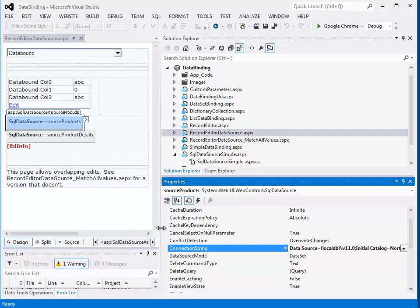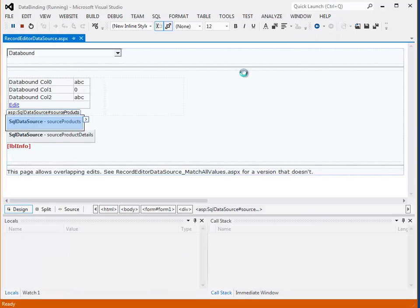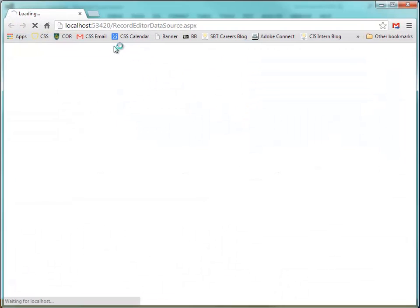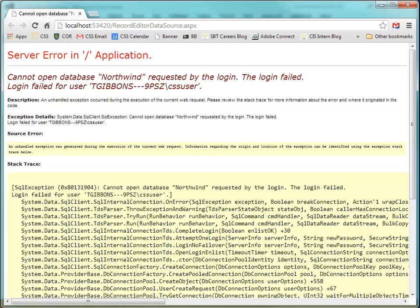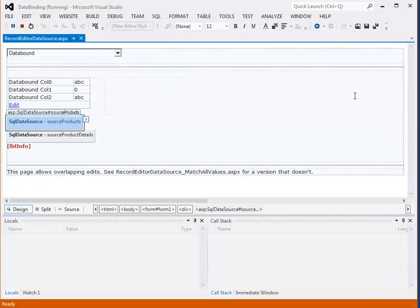So I need to create that. If I run this, I'll get errors saying that it can't connect to the database. It cannot open database Northwinds. So I'll walk you through a process and give you a script to create a basic Northwinds database.